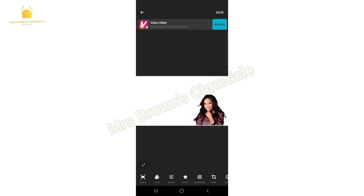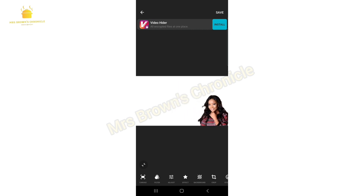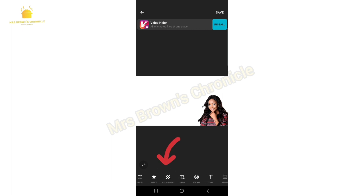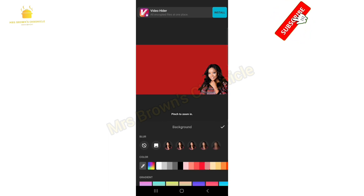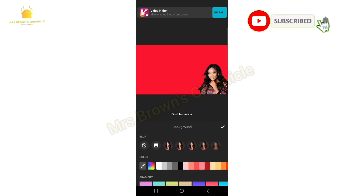To continue, I will drop the image on one side, then slide to click on Background to change the background to whichever color you want. In this case I'll be using red.